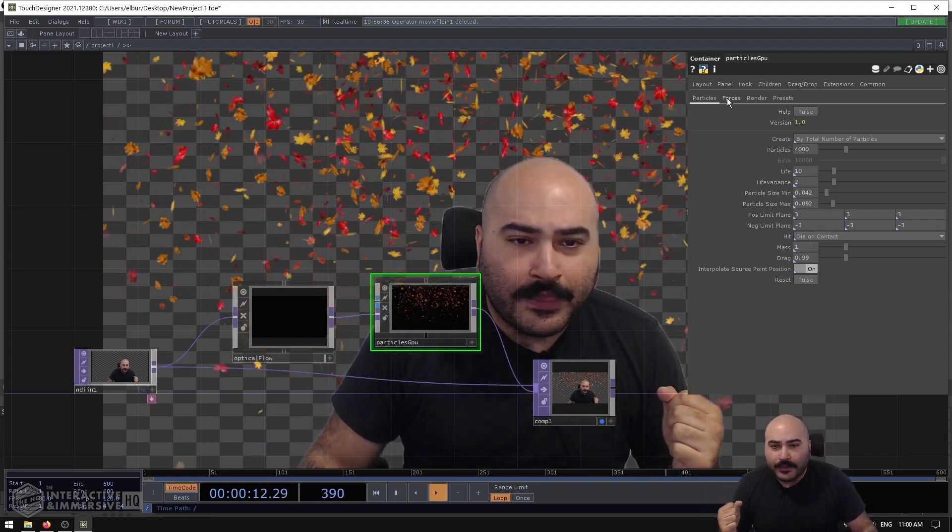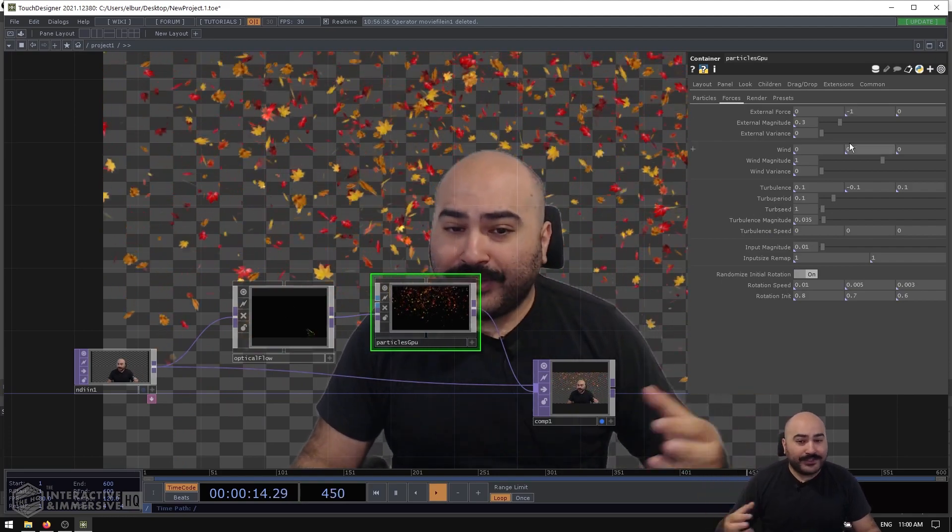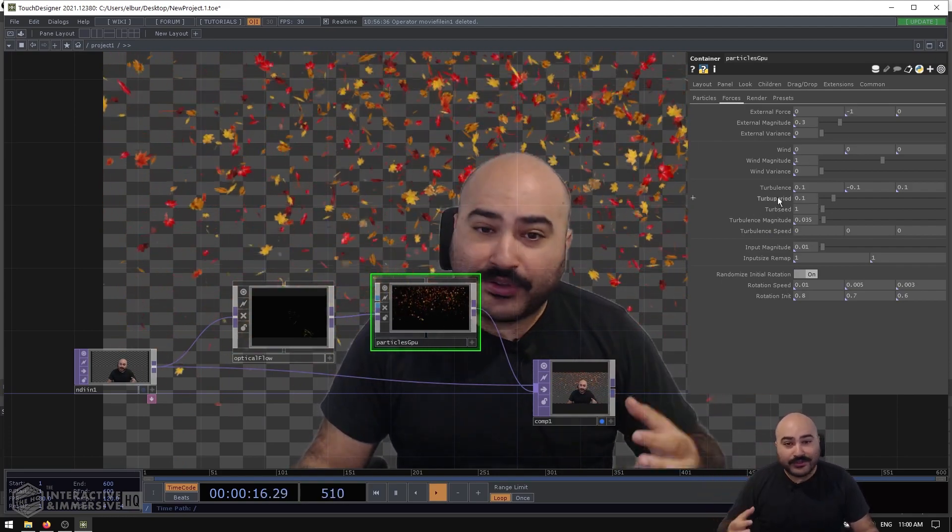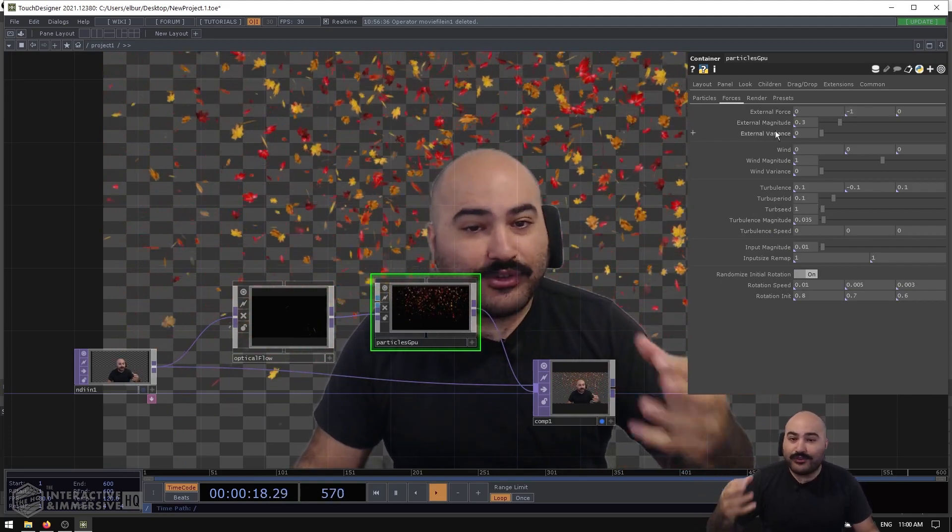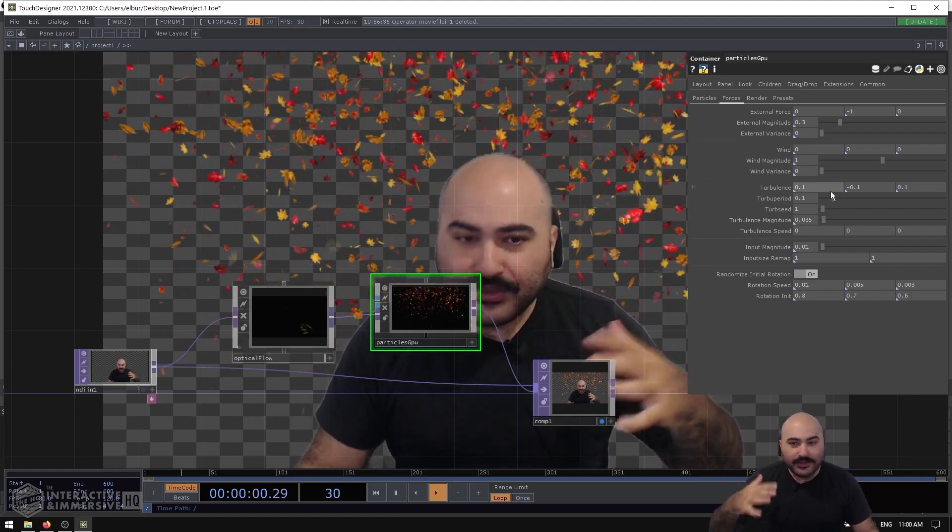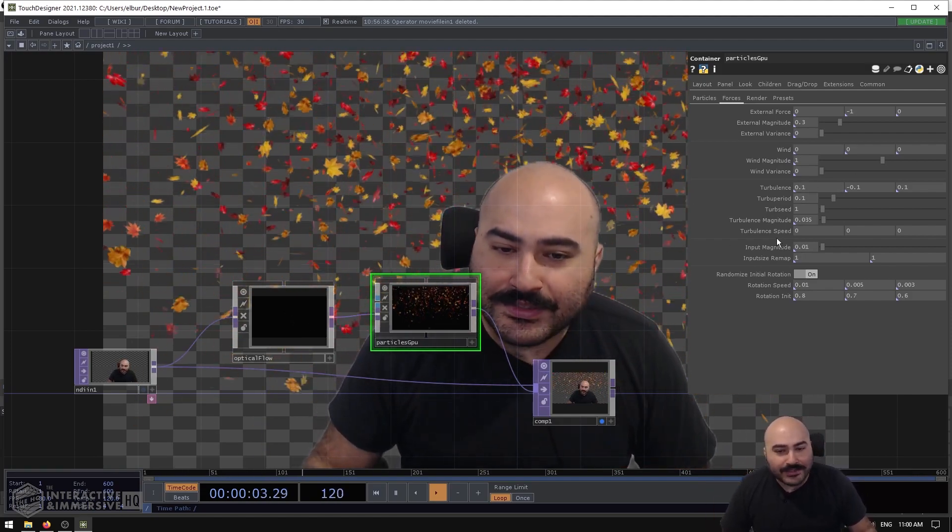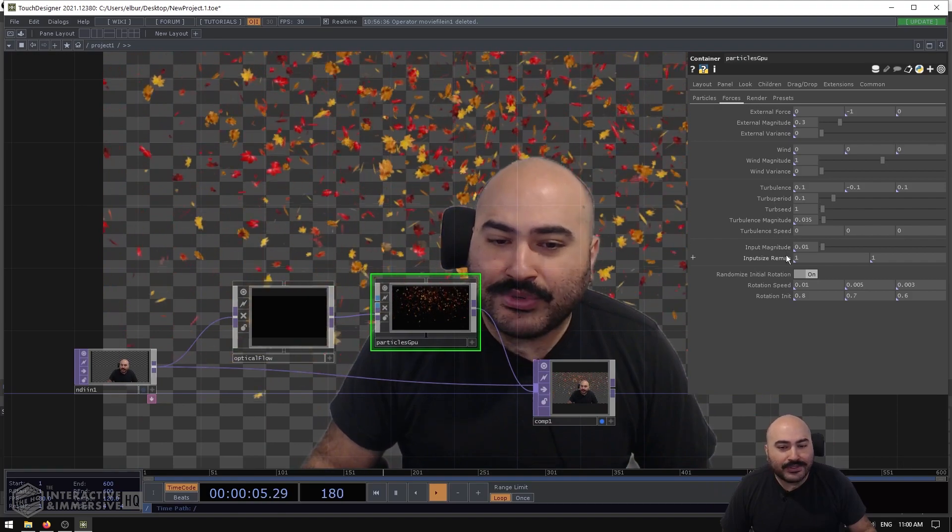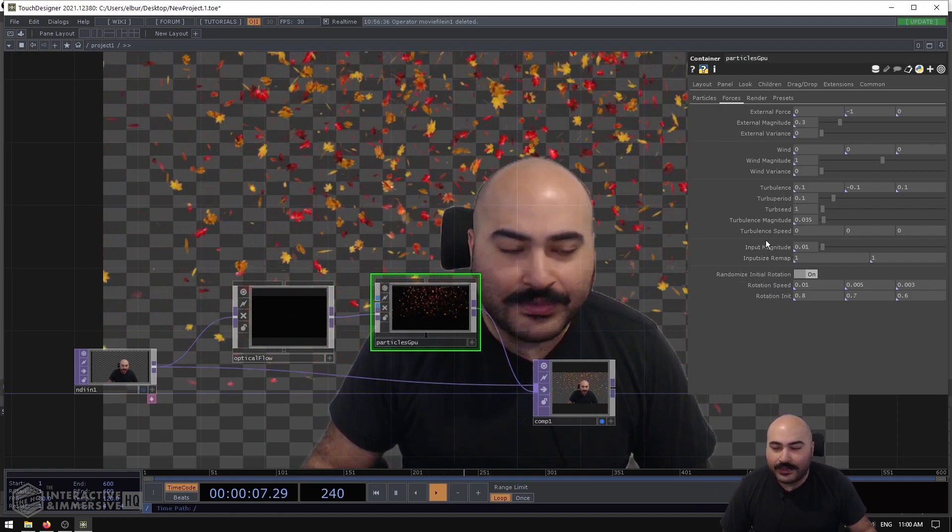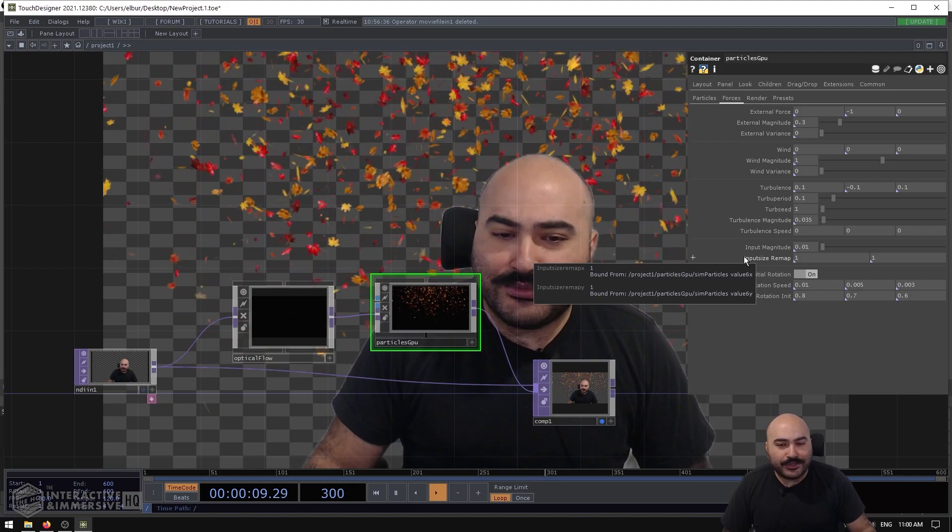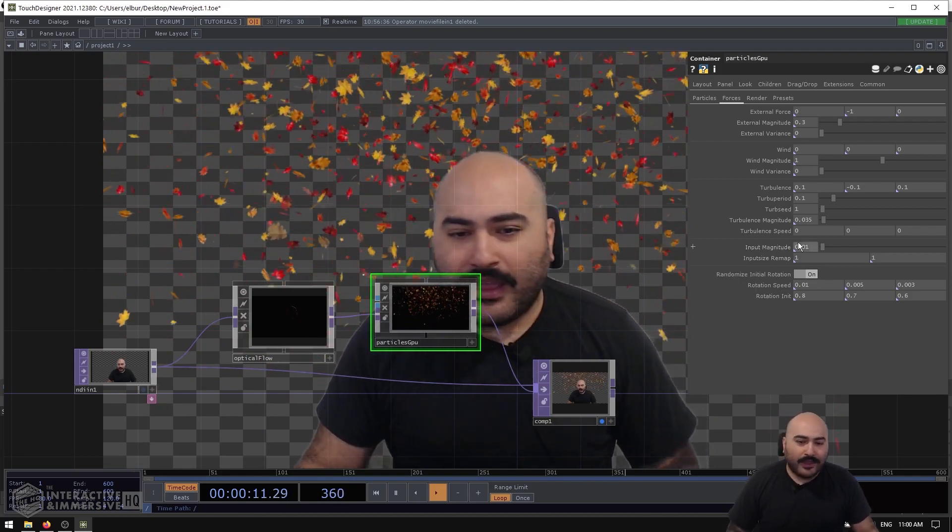On the Forces page, we also have very similar forces from a Particle SOP, so using things like external forces, winds, turbulence, all that kind of good stuff. And what we want is this Input Magnitude and Input Size Remap. Now in this case we don't have to worry too much about the Input Size Remap, and we can actually just focus on the Input Magnitude.